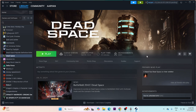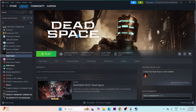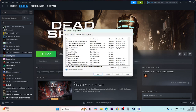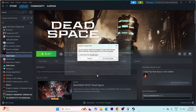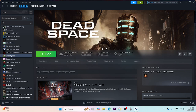If you're still having trouble, perform a clean boot. Search for System Configuration, click on it, go to the Services tab, and select 'Hide all Microsoft services,' then disable them. Click Apply and OK, then restart. Once the restart is done, try launching the game.